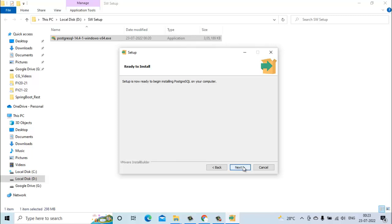Setup is now ready to begin installing PostgreSQL on your computer. We will click on next.